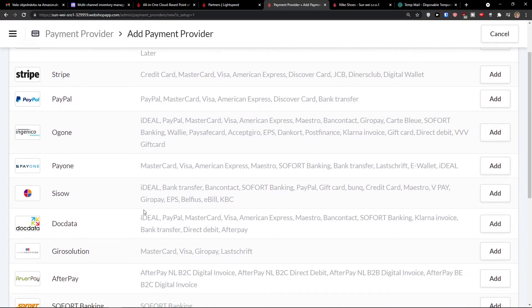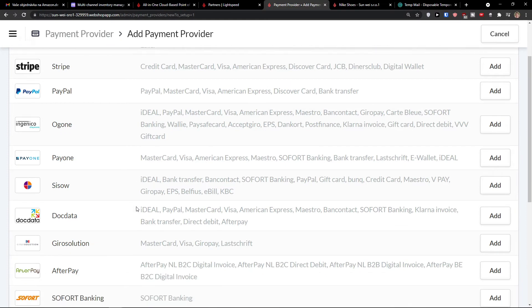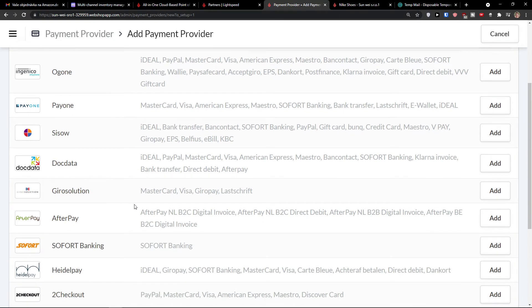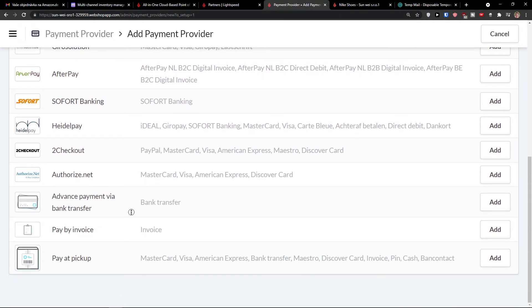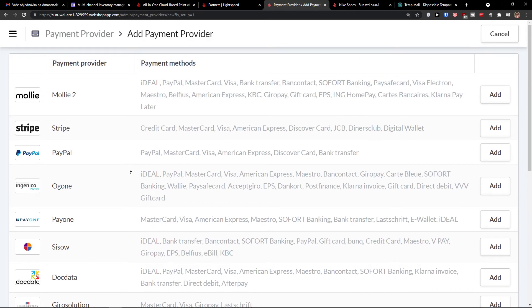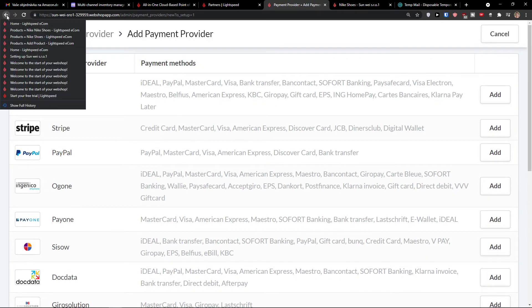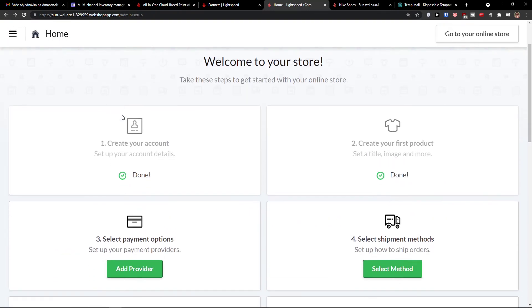And you have multiple options here if you want to add a Stripe, PayPal, Agon, Payon, CISO, Dockdata. There are plenty of options that you can add. So that's like completely up to you, which thing you're going to choose.